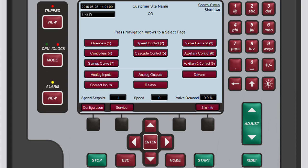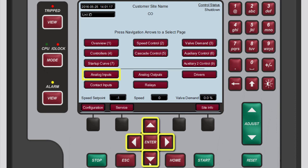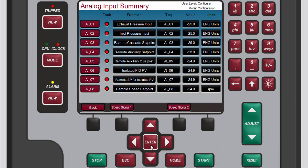To run the open wire test, you need to access the analog input summary screen. To get there from the home screen, use the navigation cross keys to highlight Analog Inputs, and then press Enter. On the analog input summary screen, press the black function key below Speed Signal 1. If you configured the controller for both speed signals, the Speed Signal 2 button will display as well.